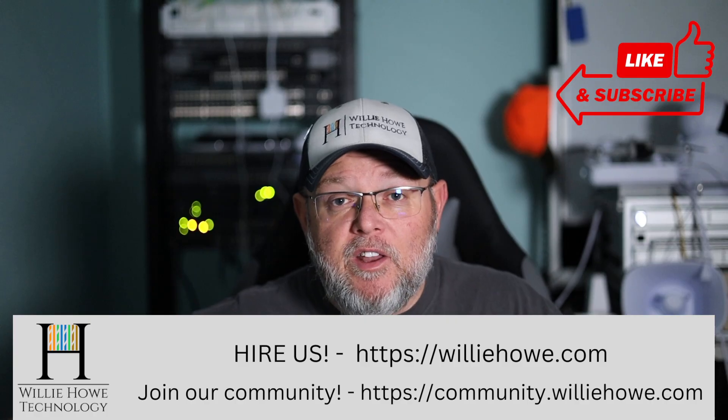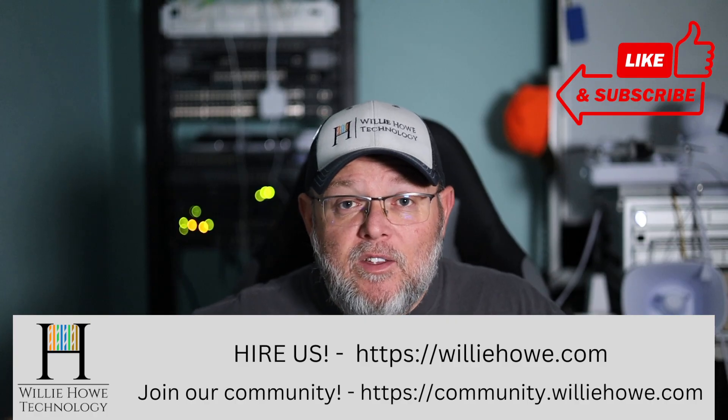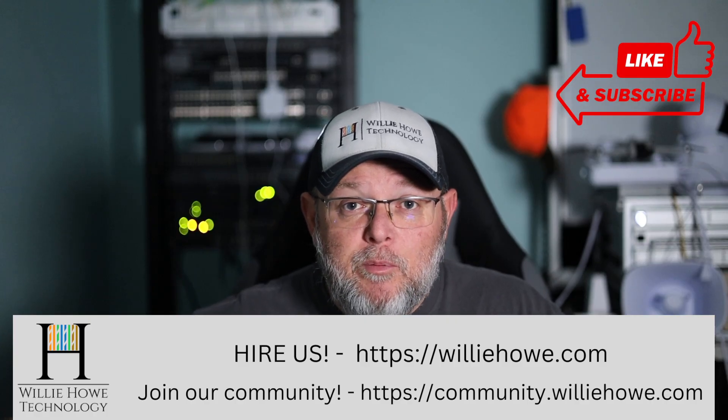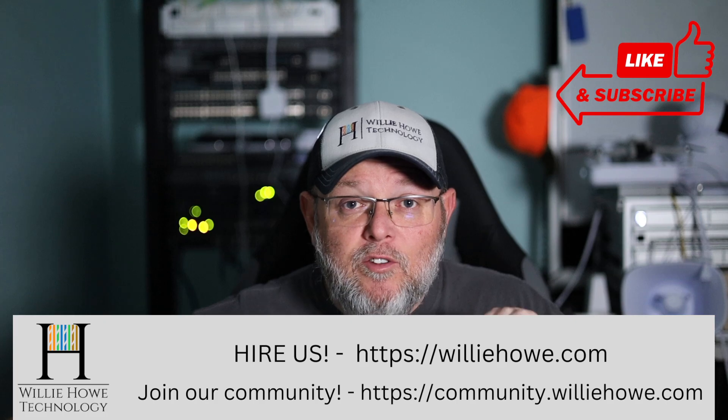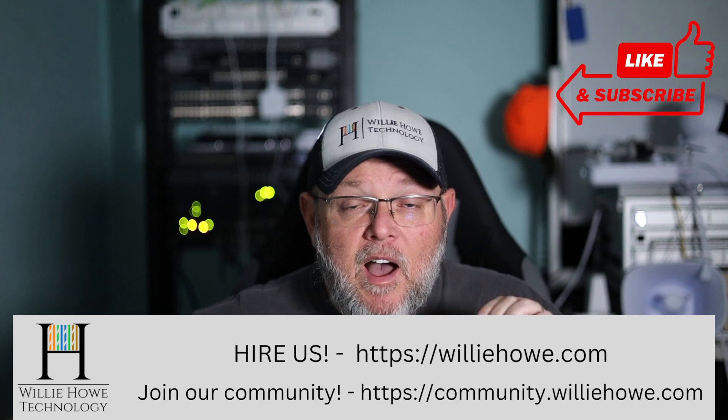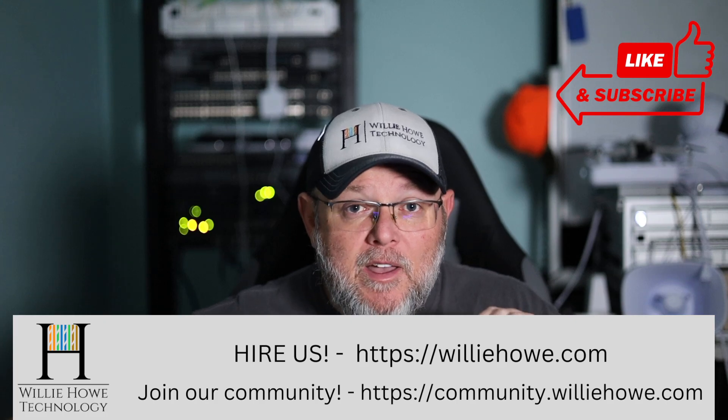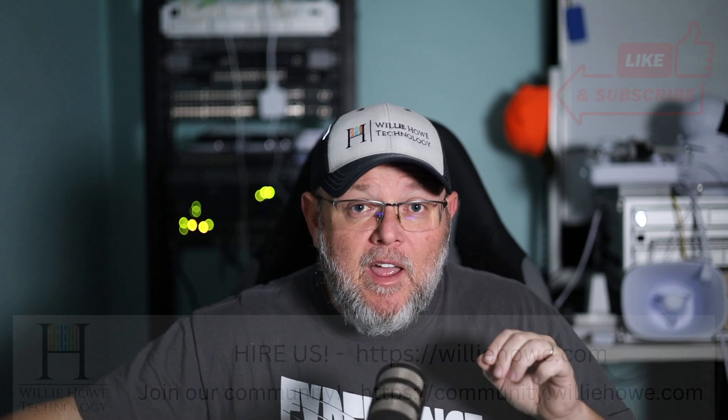What we're going to talk about in this video is the difference between a UniFi console backup and a UniFi application backup. In this example, we're going to use my Express 7. The Express 7 can only have the UniFi network application installed on it, but the instructions we're going to look at are similar for all of your UniFi OS consoles. So let's take a look.